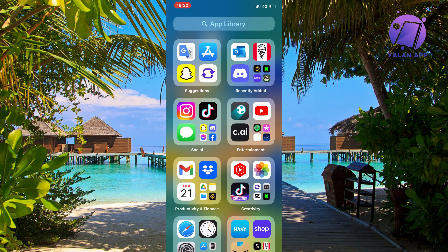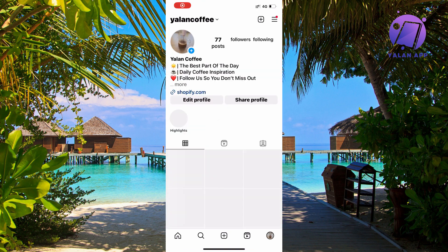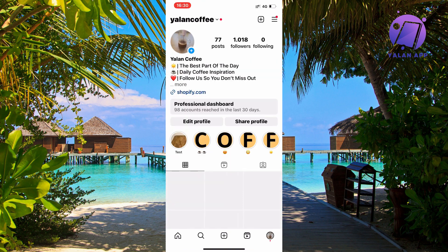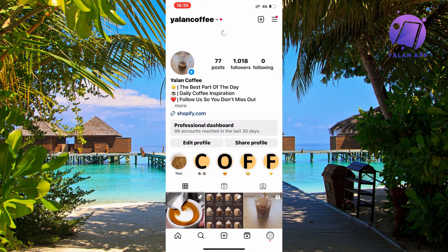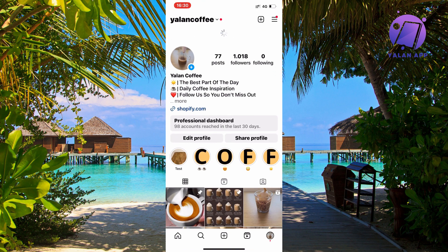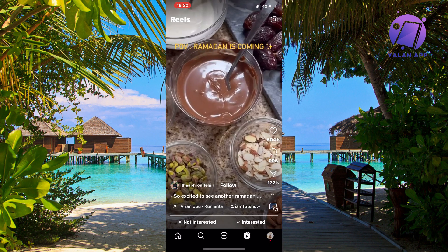I'm just going to go back to my Instagram app. Okay, perfect — as you can see I'm now on my Instagram app. To be able to pause our Instagram Reels, I'm going to click on the Reels button here.